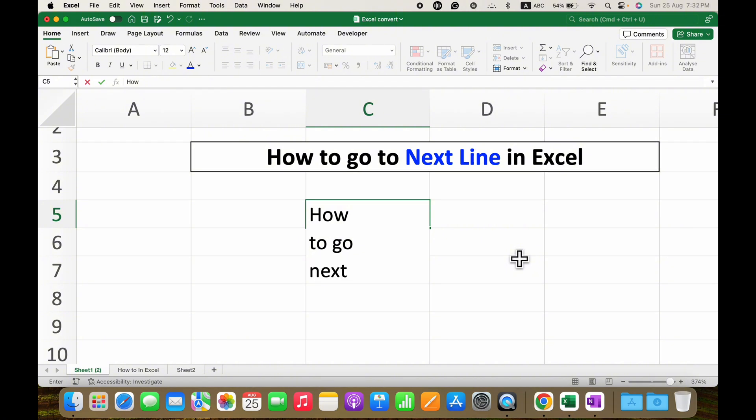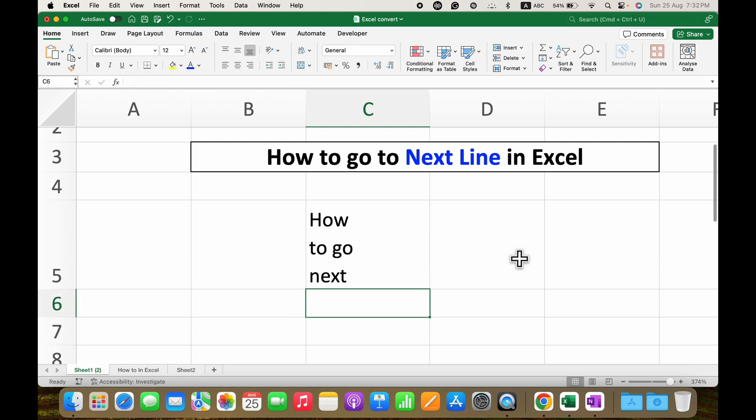Once you are done, just press Enter like you normally do. This is how you can get next line in Excel.